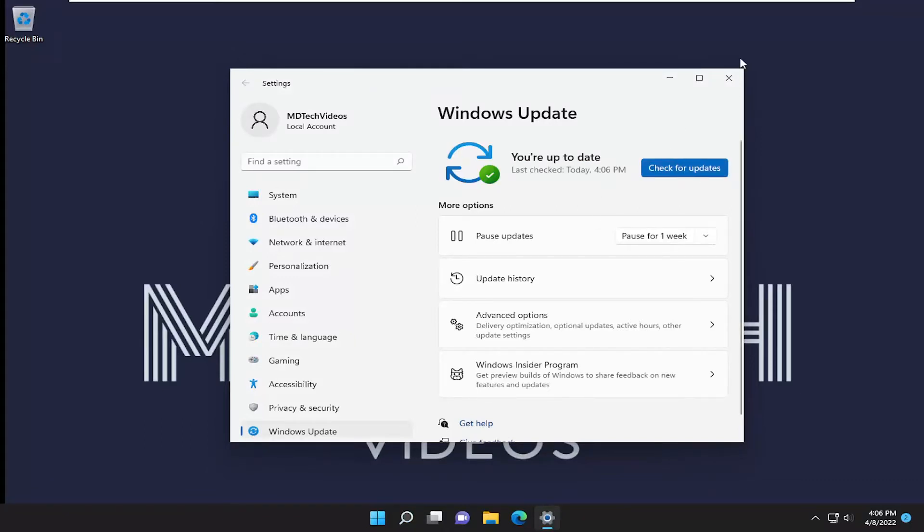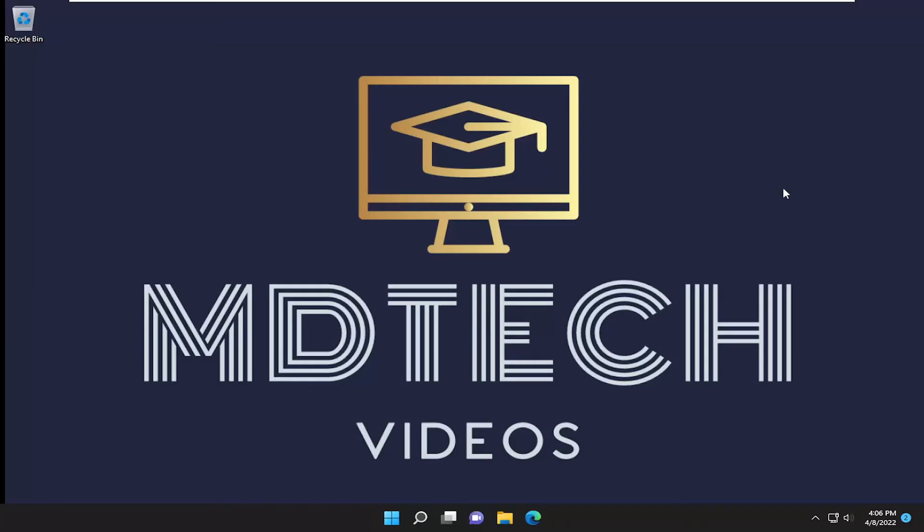So as always thank you for watching this brief tutorial. I do hope I was able to help you out and I do look forward to catching you all in the next tutorial, goodbye.